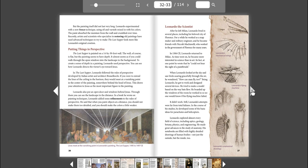You can see how Leonardo directs the viewer's eye toward Jesus. In The Last Supper, Leonardo followed the rules of perspective developed by Italian artist and architect Brunelleschi. If you were to extend the lines of the ceiling to the horizon, they would meet at a vanishing point in the center of the painting, somewhere behind the head of Jesus. This draws your attention to Jesus as the most important figure in the painting.